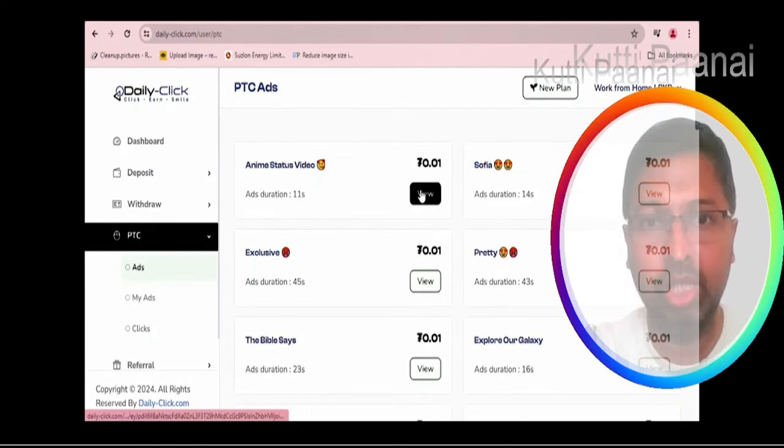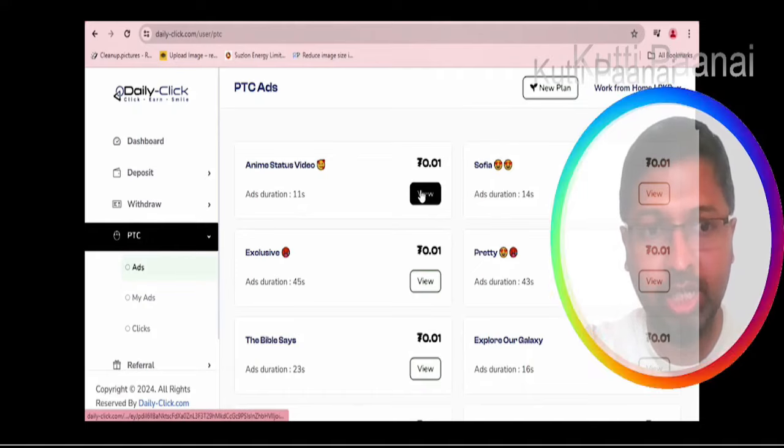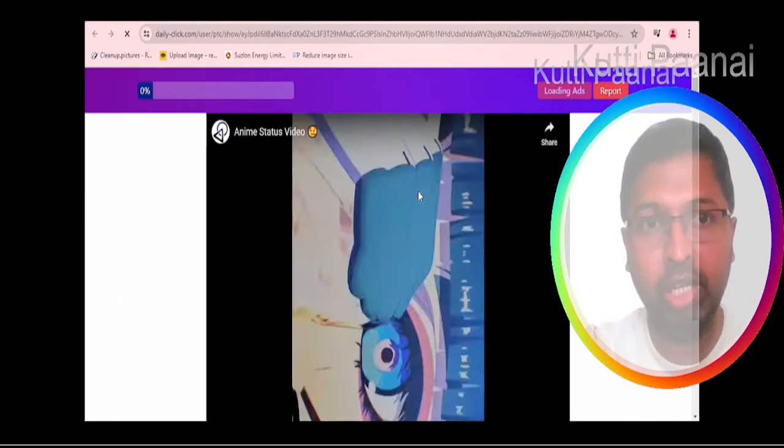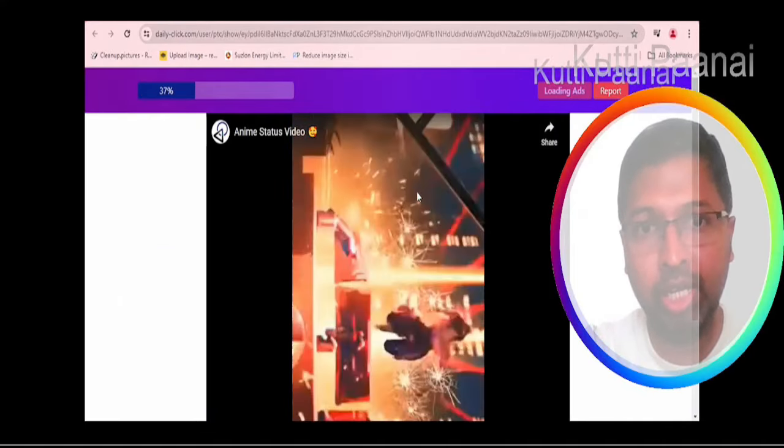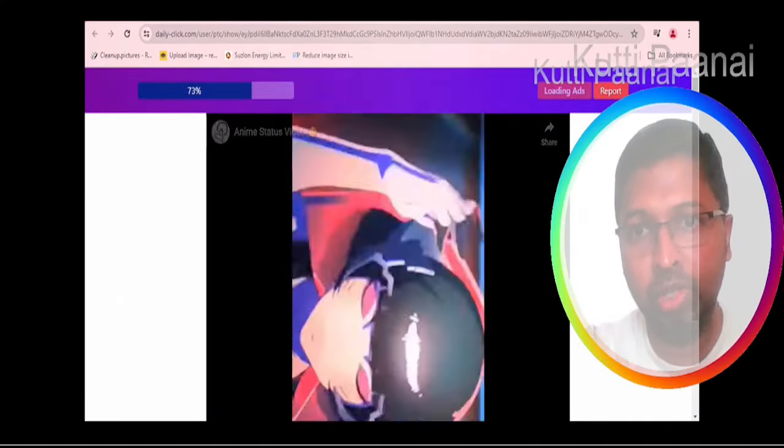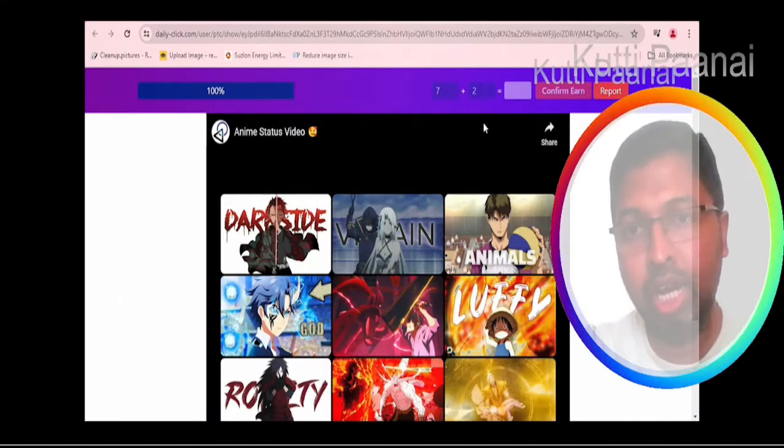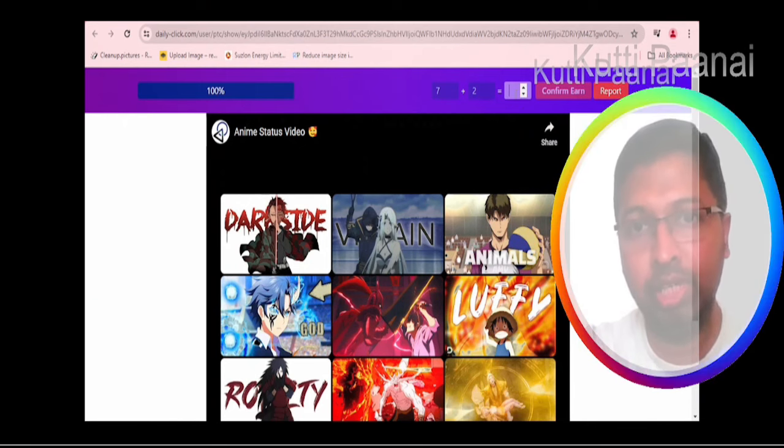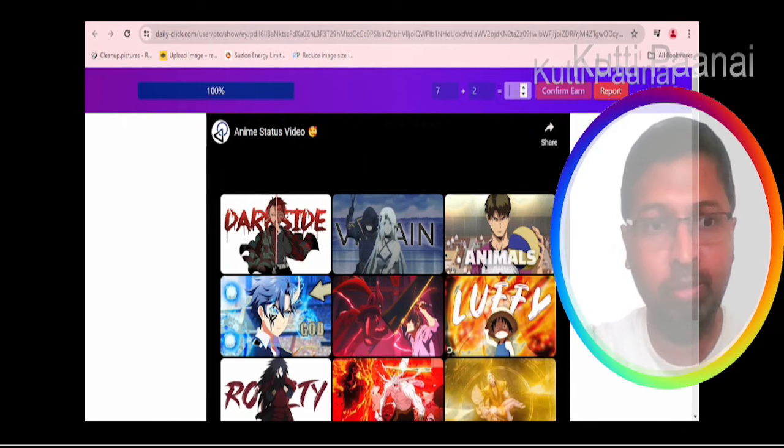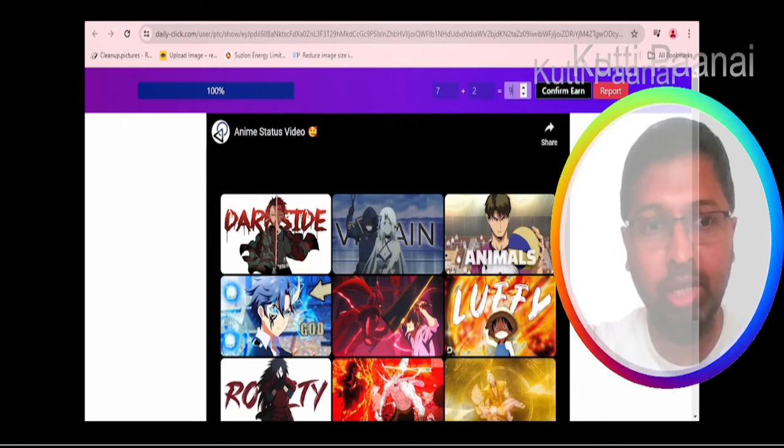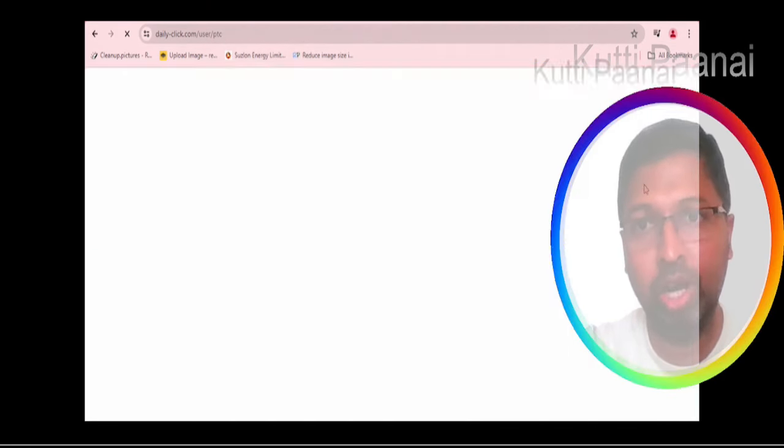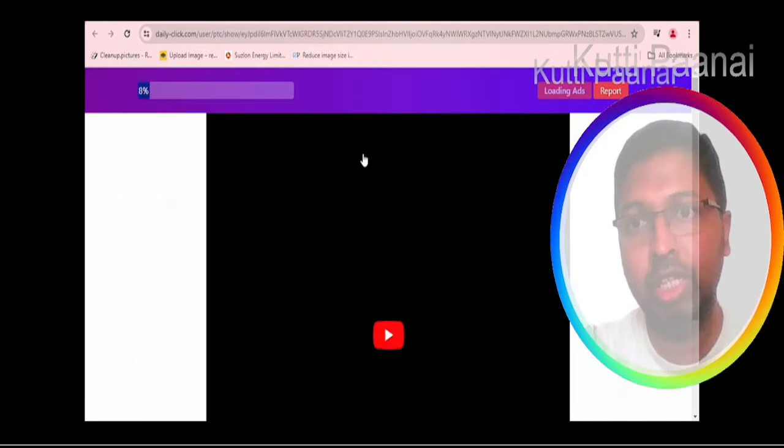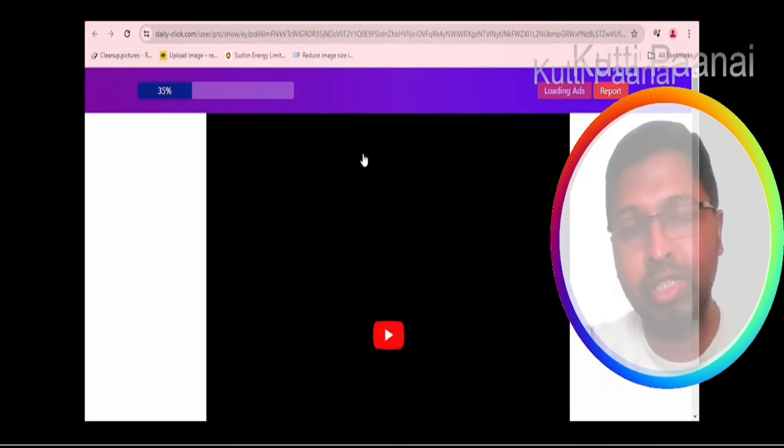We will go ahead with clicking one particular ad. We will click on view. After the bar gets fully loaded, then afterwards you should enter the number correctly, like 7 plus 2 equal to 9. After that you click on confirm earn. Then your money gets added.